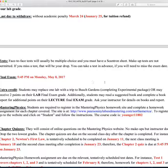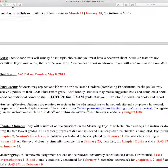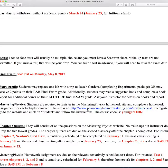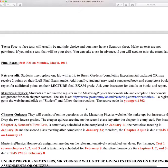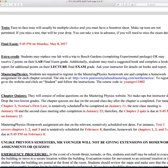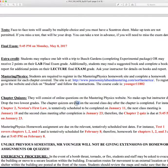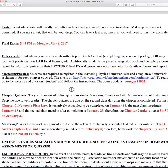There is a chance to earn extra credit. Students may replace one lab with a trip to Busch Gardens and complete an experimental package that Dr. Wright has, or receive two points on your lab final exam grade if you didn't skip any labs. Additionally, students may read a suggested book from the book report list, and those points will go on your lecture final exam grade — ask your instructor for details.